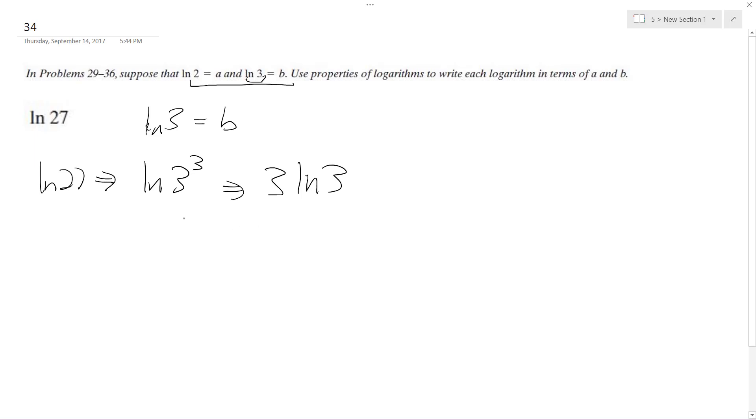That's how the notation is. So if you notice here, this is equal to b, so this can be condensed down to 3b, and that's our final result.